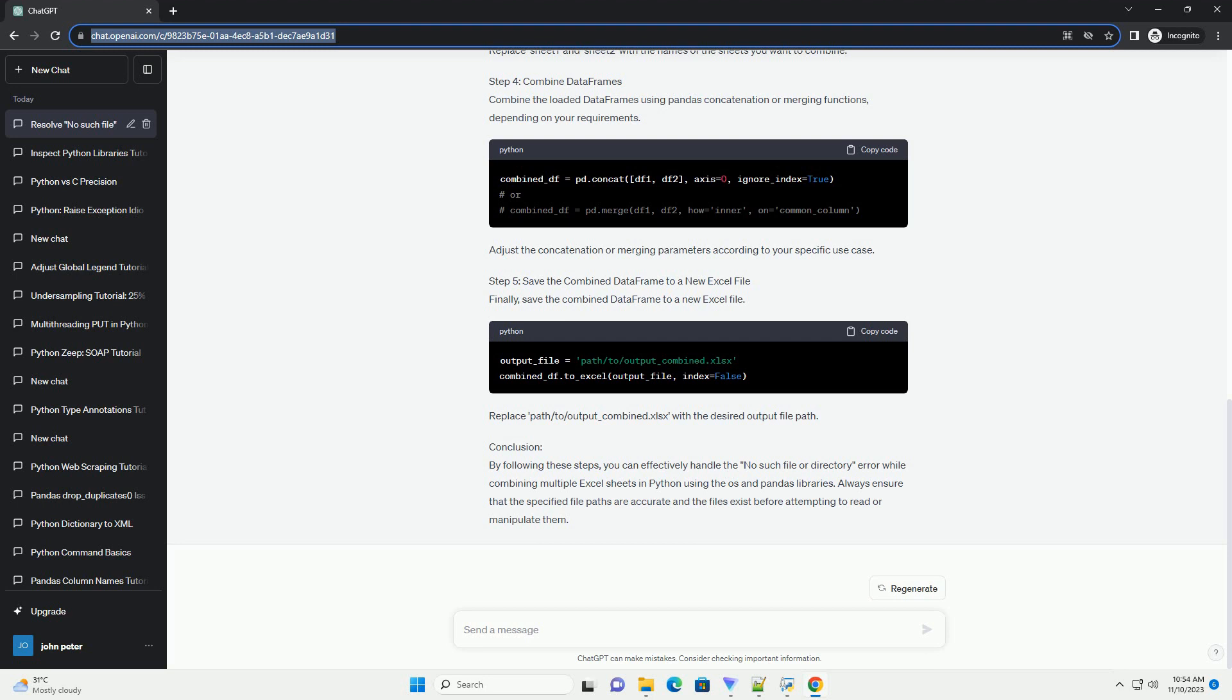Conclusion: By following these steps, you can effectively handle the no such file or directory error while combining multiple Excel sheets in Python using the OS and Pandas libraries. Always ensure that the specified file paths are accurate and the files exist before attempting to read or manipulate them.